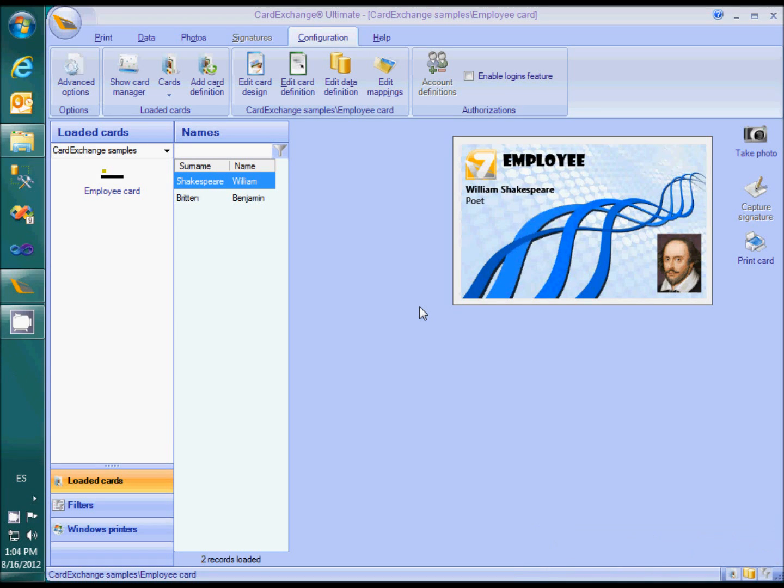This video will demonstrate how to connect a card template to a SQL Server database. If you are familiar with connecting to Excel, this should really be no problem at all. Almost everything works in exactly the same way. You only need to specify the server and database name in the data definition, rather than selecting an Excel file.